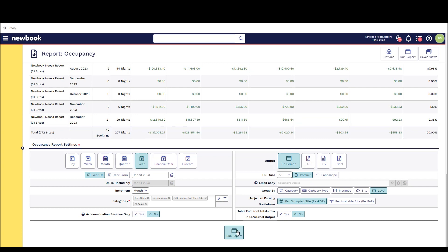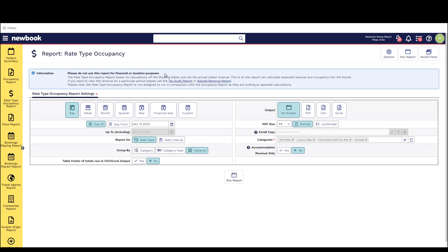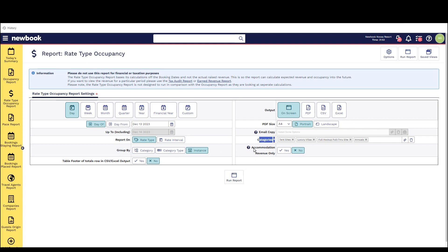The second report that we're going to take a look at is our rate type occupancy report. This will essentially give us a lot of similar occupancy information as the occupancy report however it allows us an additional way to view this information by rate type. This report will also include bookings that are potentially set to no billing and that are also on a repeat charge. Prior to running this also take a look at some of the report options in terms of how you would like to group this particular information.